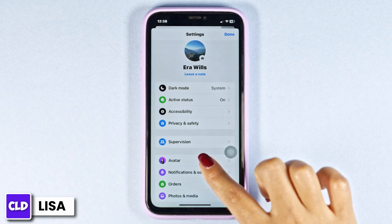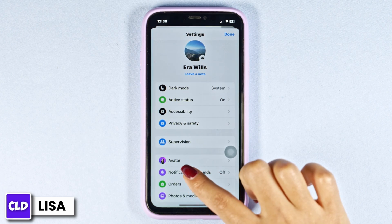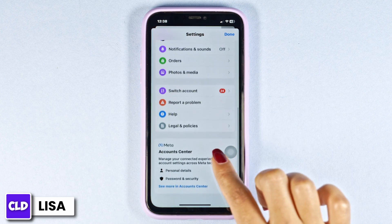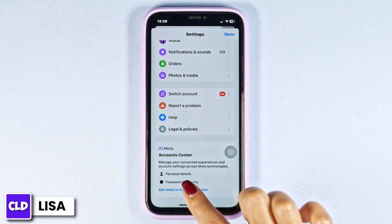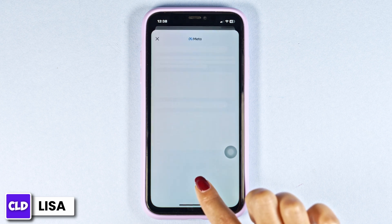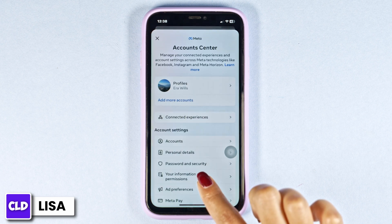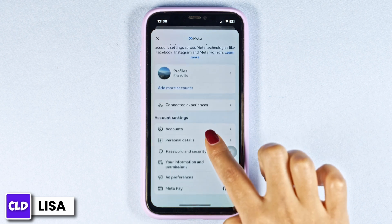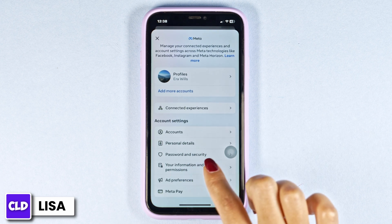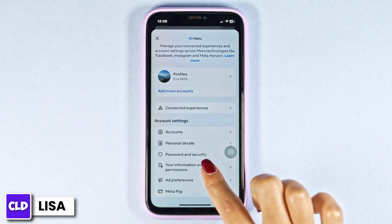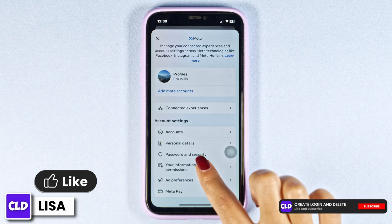After you land on the settings page, scroll down and open the option of Account Center. Now go ahead and click on the option of Your Information and Permissions.